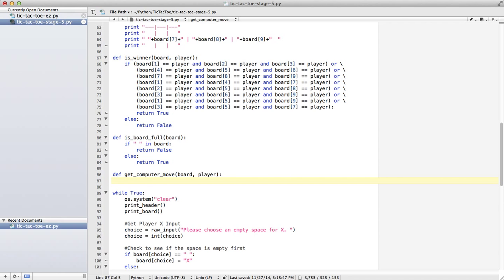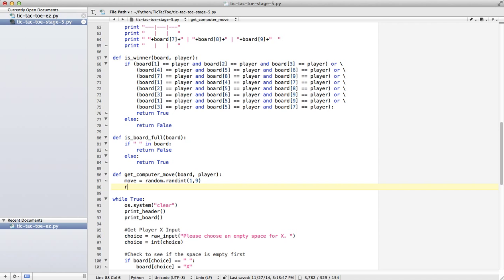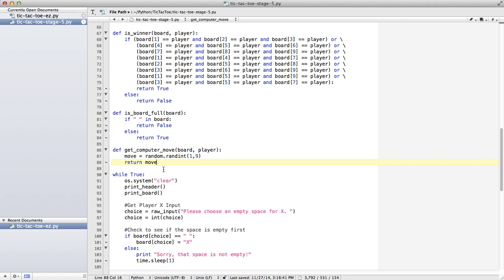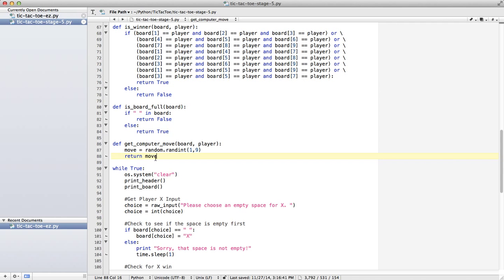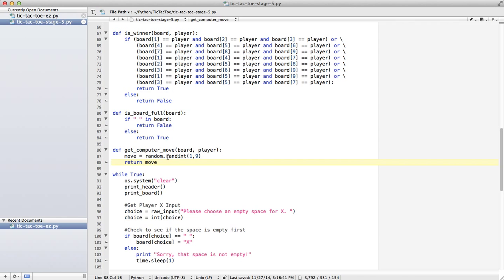So to make it really simple, what I could do at this point is just say, move equals random.randint 1,9. So return move. This is a very simple, it's not even an AI, it's just a random number. So it might return the same number that it did before. It could try to go in the same spot several times. It might try and go where X is, so we'll have to check for that.